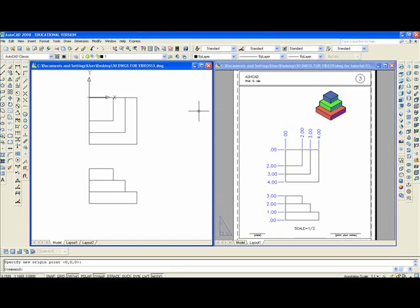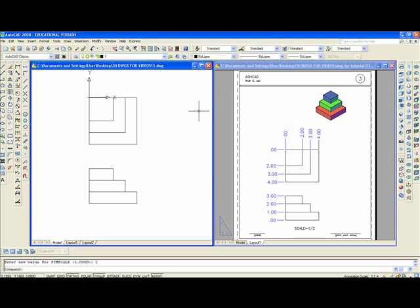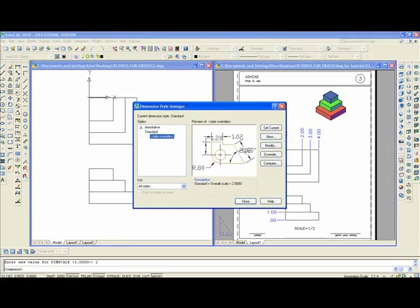Also I want to type or you want to type dimscale, D-I-M-S-C-A-L-E. Make sure it's set at two, enter. So look at the center data. You want to check the dimension style.